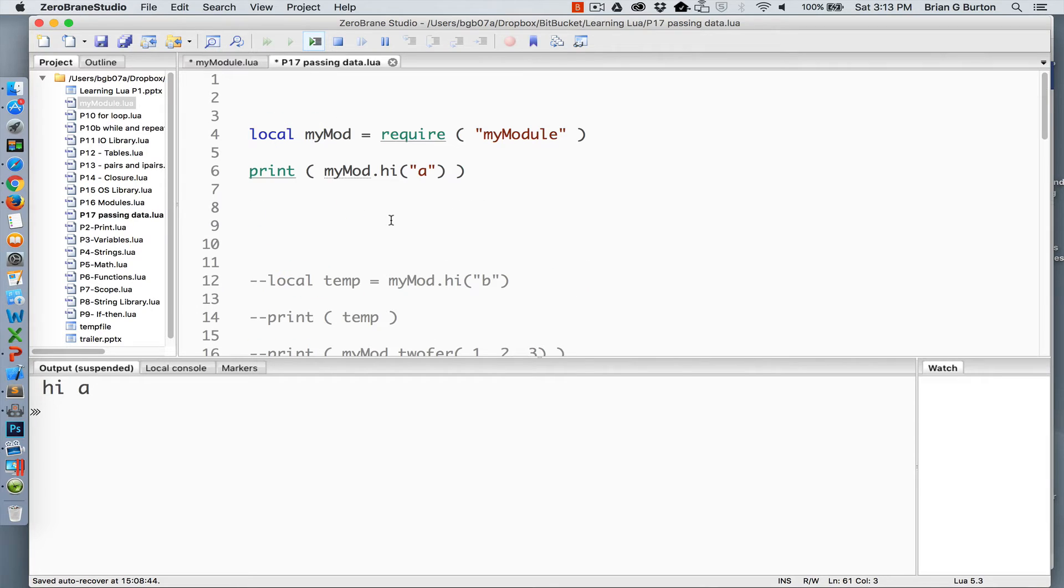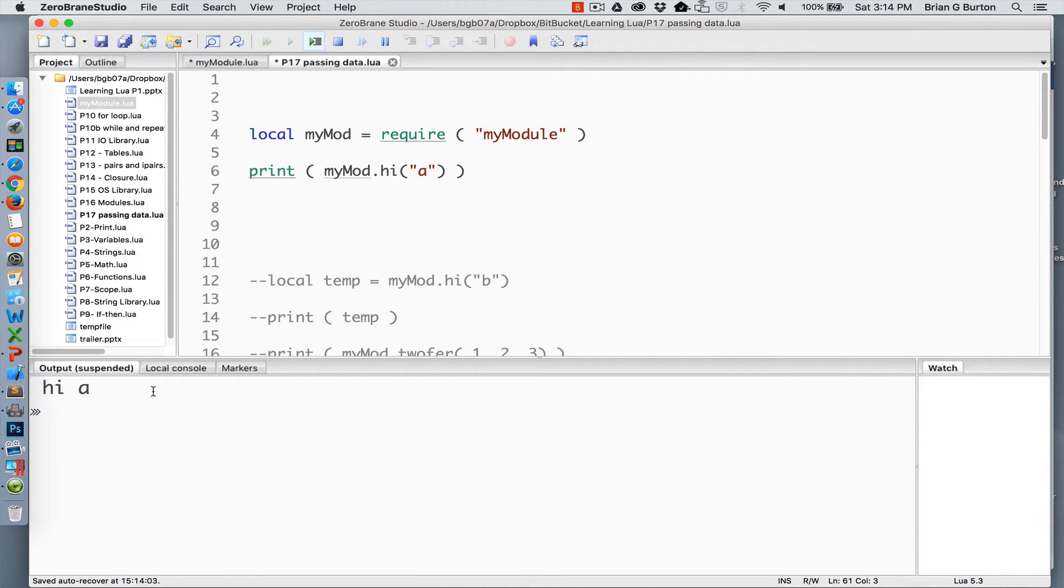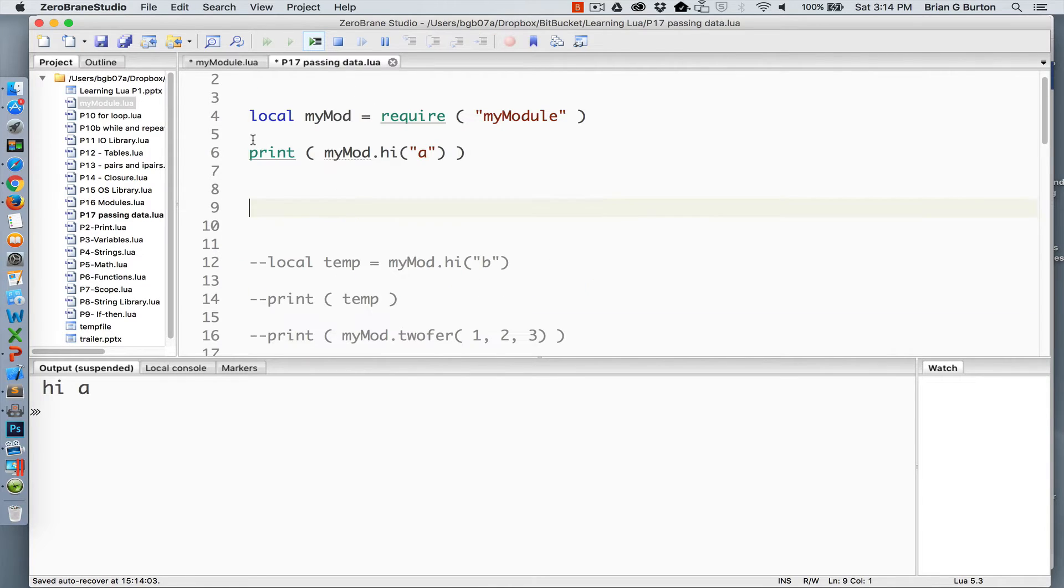So let's take a look at how we can use these inside of an application. To begin with, I'm just going to load my external module, calling it mymod, and we're going to pass it the letter A to high. In response, we get high A. Very basic, we're sending one parameter, and the module is returning the concatenated high with whatever we pass to it.